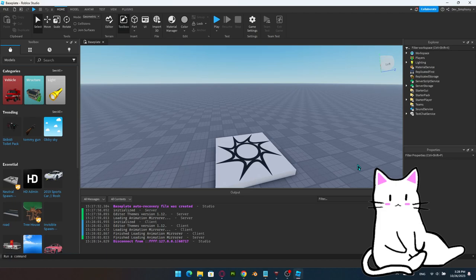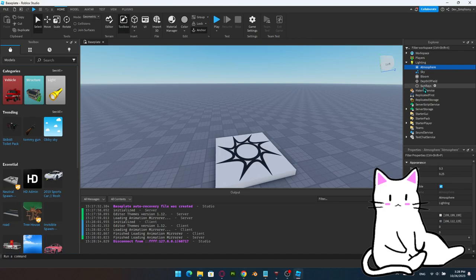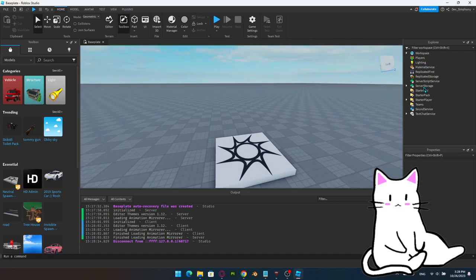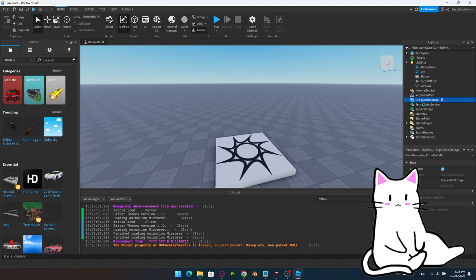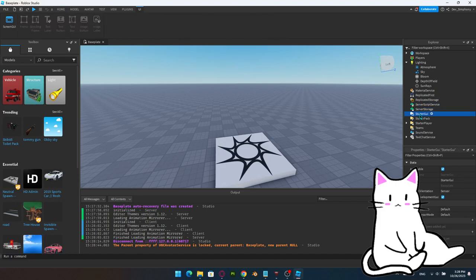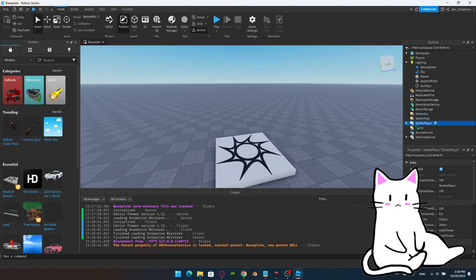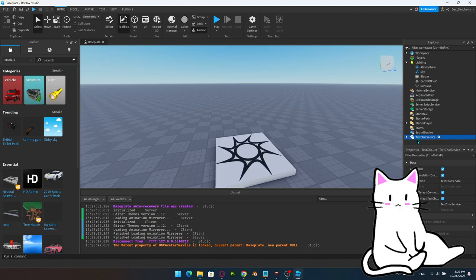We also have Lighting, which controls the lighting of the world — removing it makes everything look extremely different. Then there's Material Service, Replicated First, Replicated Storage — which is frequently used — Server Script Service, also frequently used, Server Storage, StarterGUI, StarterPack, StarterPlayer, Teams, Sound Service, and TextChat Service. Most of these are pretty self-explanatory.